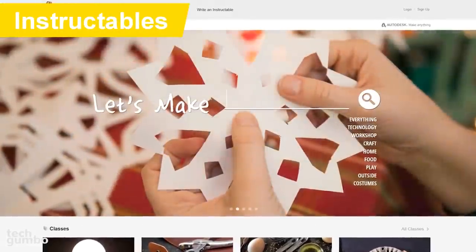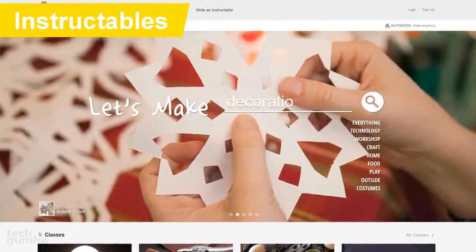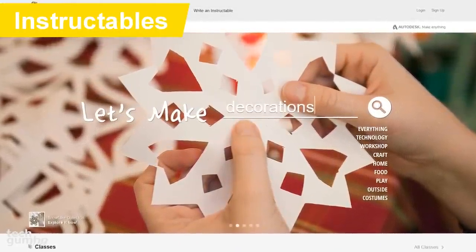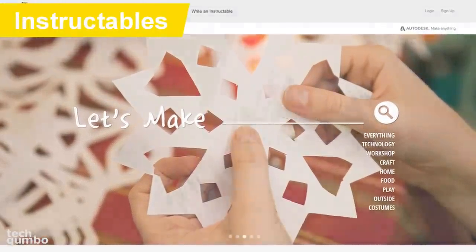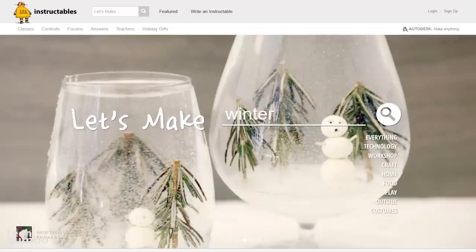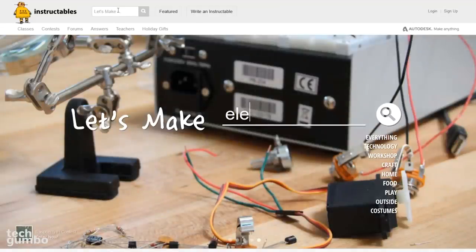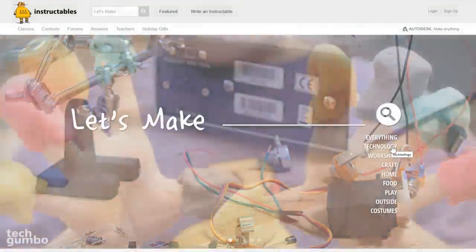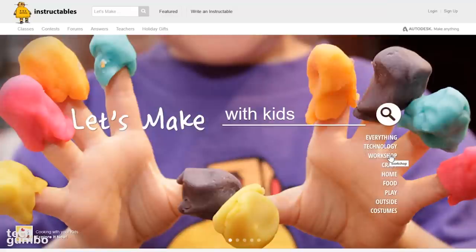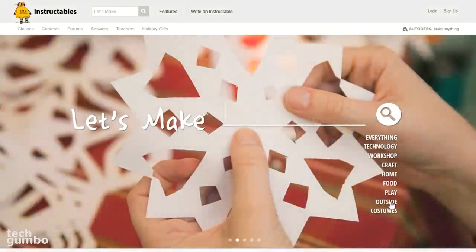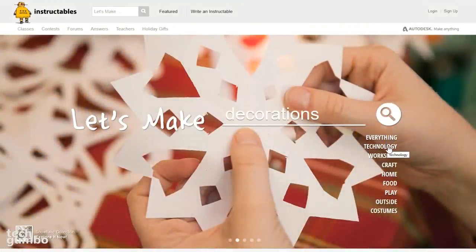I'll leave you today with Instructables. This website specializes in user-created and uploaded do-it-yourself projects. This site's been around for more than 10 years, and I'm still surprised when people tell me they have never heard of it. Navigating the site is easy — you could do a search at the top, or select from one of several categories, including Technology, Workshop, Home, and many others. I'll select Technology.